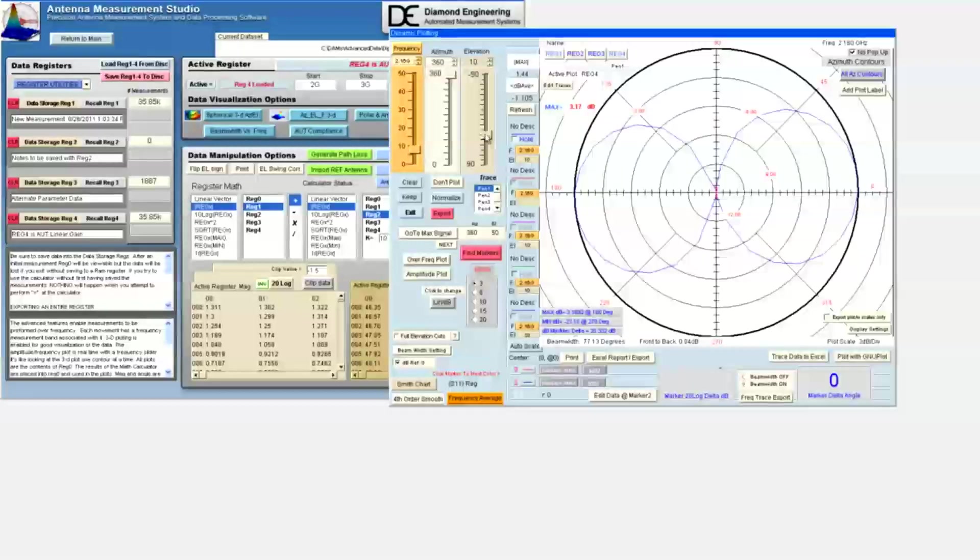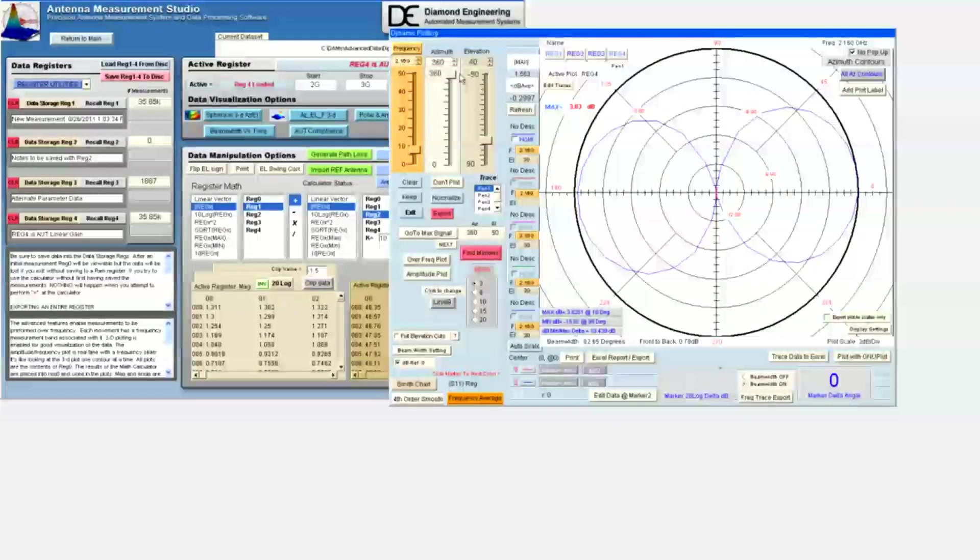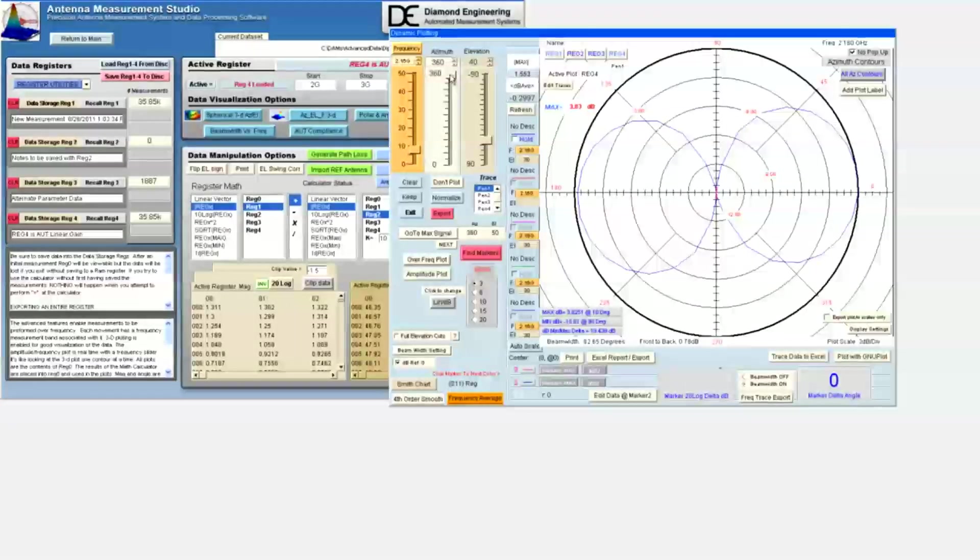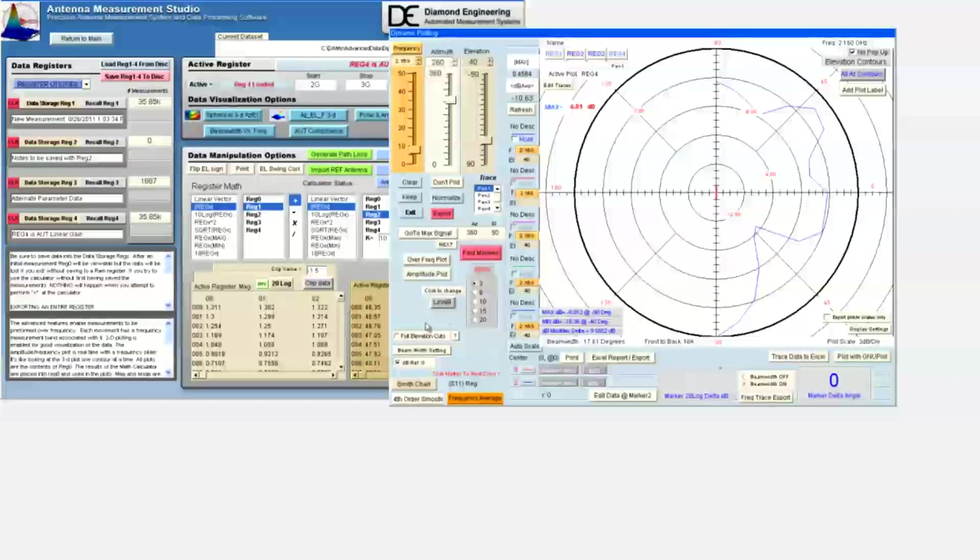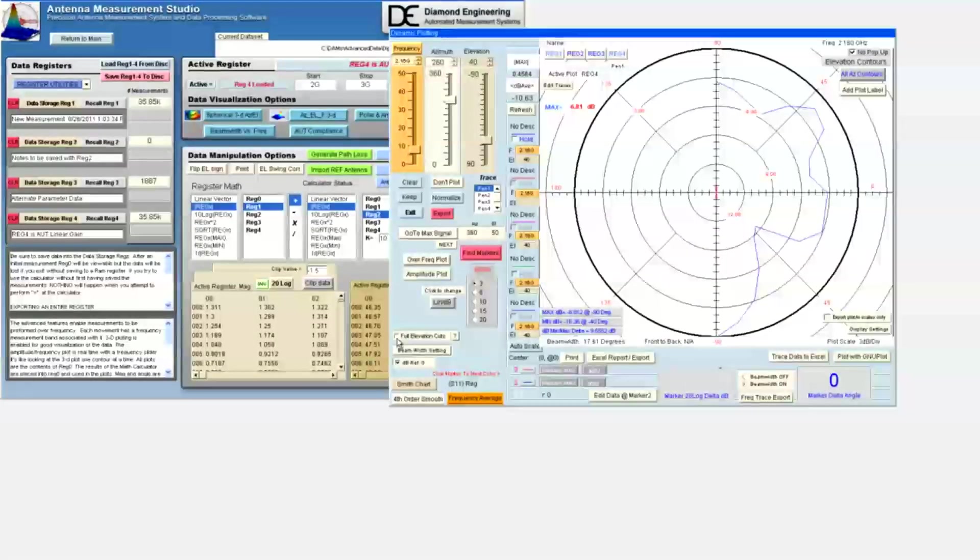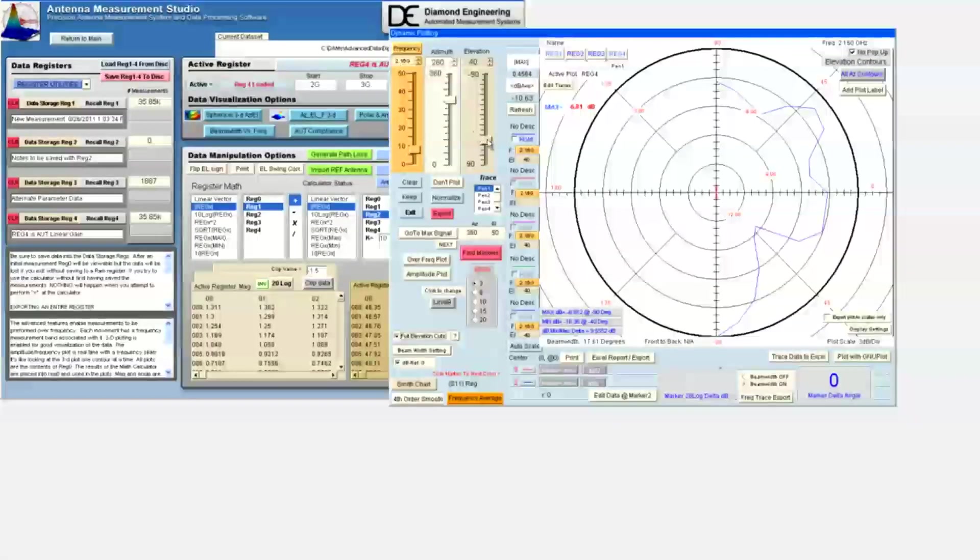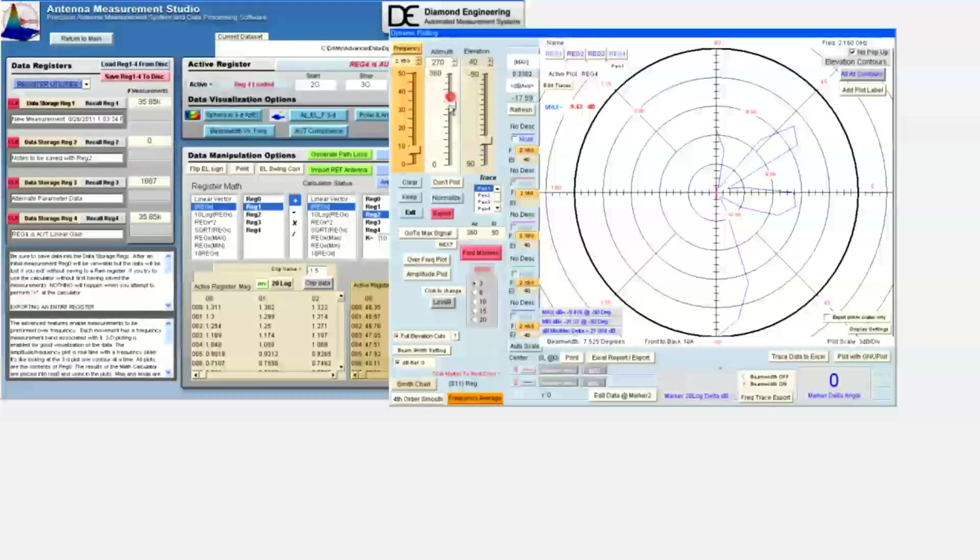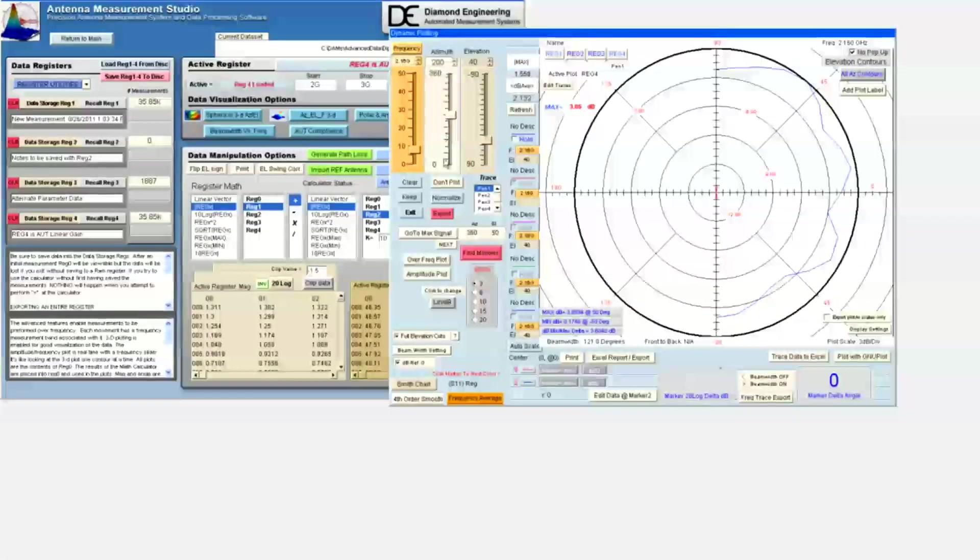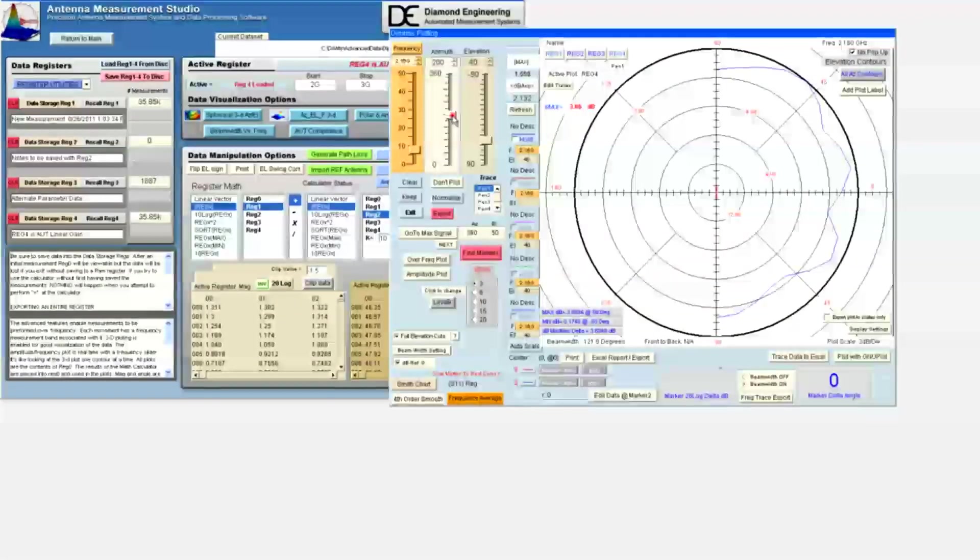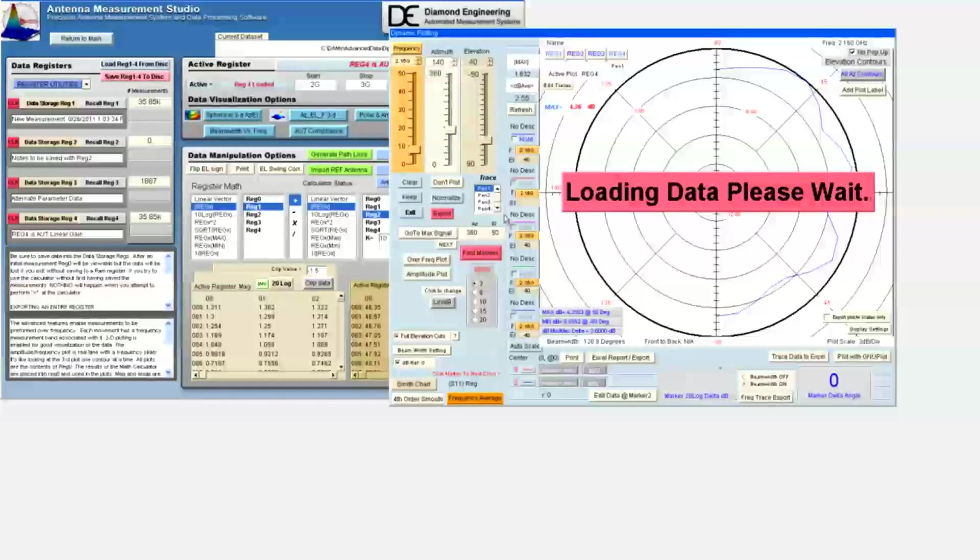The elevation contours range from negative 90 to plus 90 degrees. If we wish to see the full contours, we check the full elevation cuts option. Now, when we slide the azimuth slider, we generate full elevation contours. This is a method which will enable the back of the antenna to be seen.